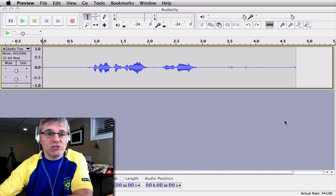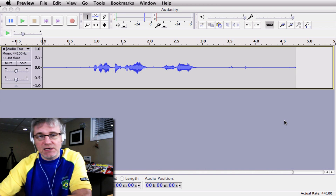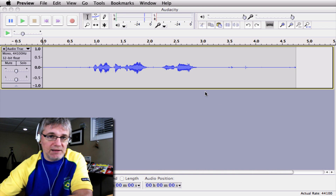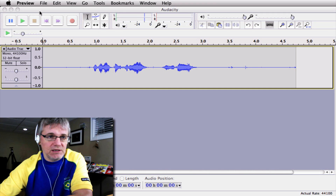This is really simple to do in Audacity. Let's just get at it. I already have a sample here that we're going to use, so let's have a listen to that.